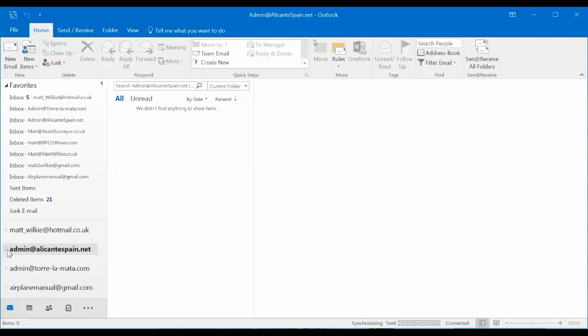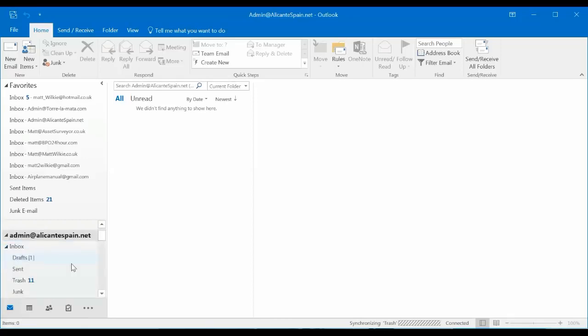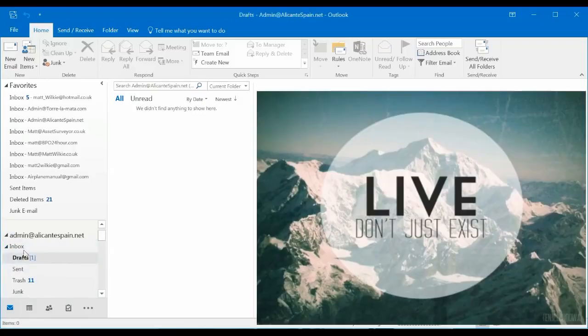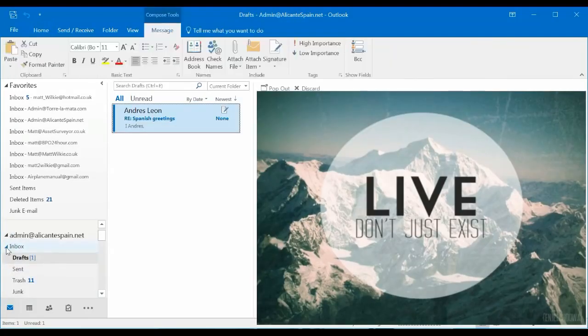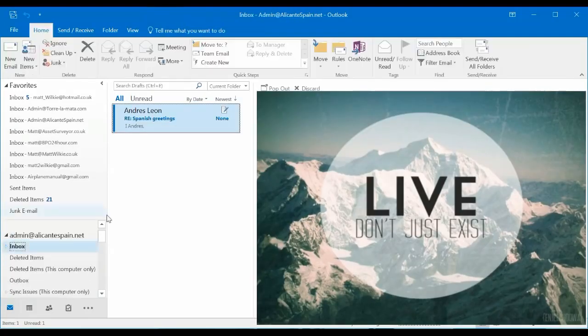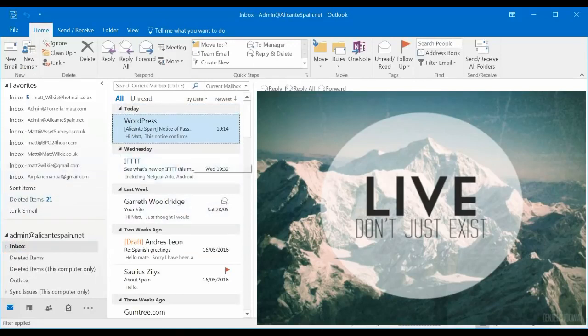And that's pretty much it. There you go. It's just catching up now. I'd say there's an empty email address. So, it's pretty much done what I wanted it to do. Thanks for watching.